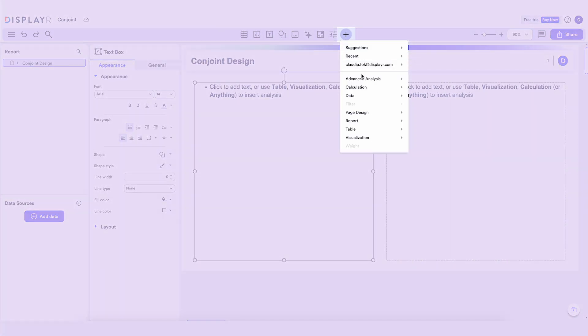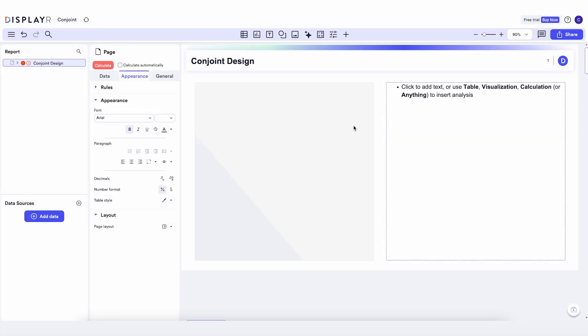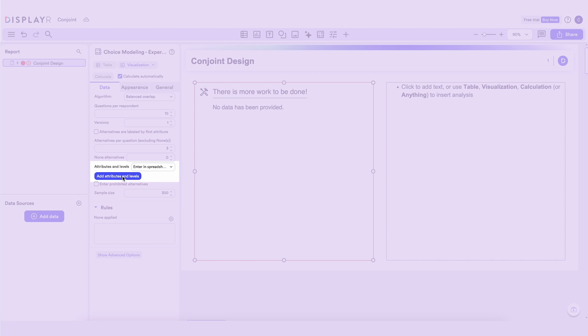Let's start with the experimental design. There are lots of ways of inputting the attributes and levels of the desired experimental design, but I prefer to use a spreadsheet.